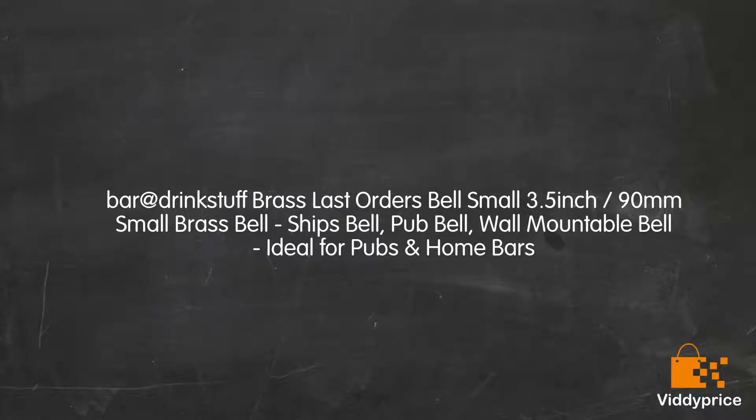Let's talk about Bar Drinks Tough Brass Last Orders Bell Small 3.5-inch 90mm Small Brass Bell. Ship's Bell, Pub Bell, Wall Mountable Bell ideal for pubs and home bars.